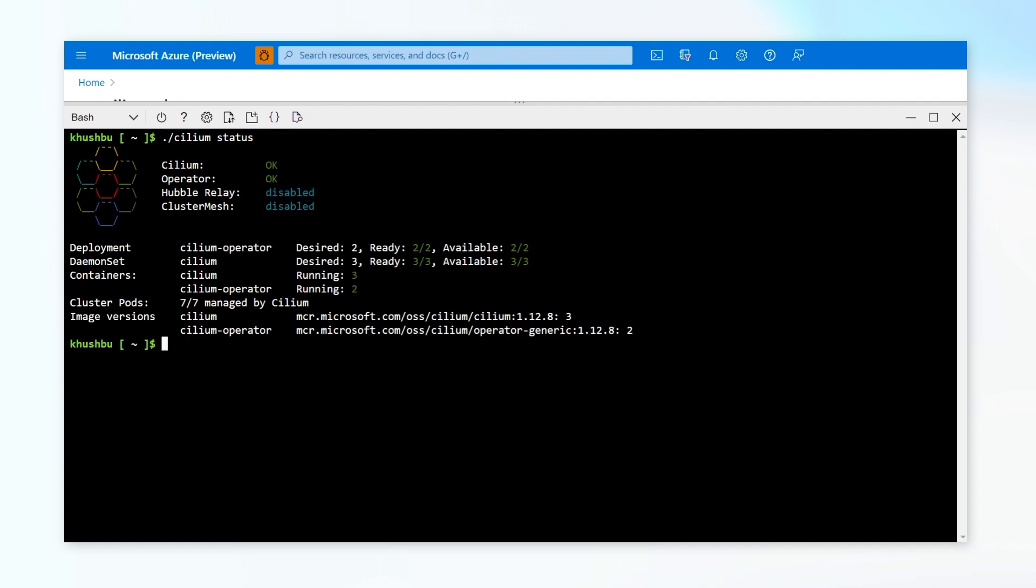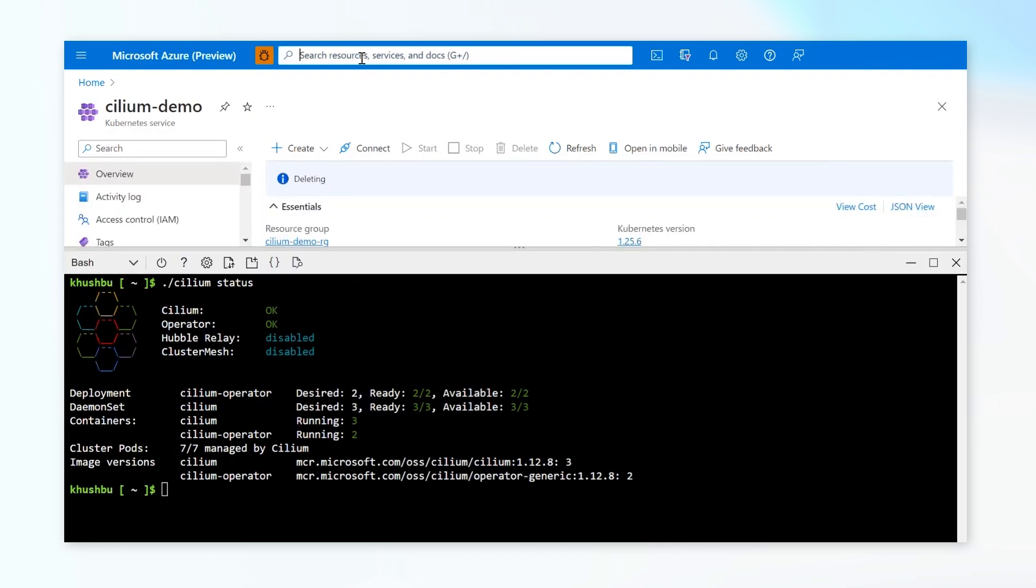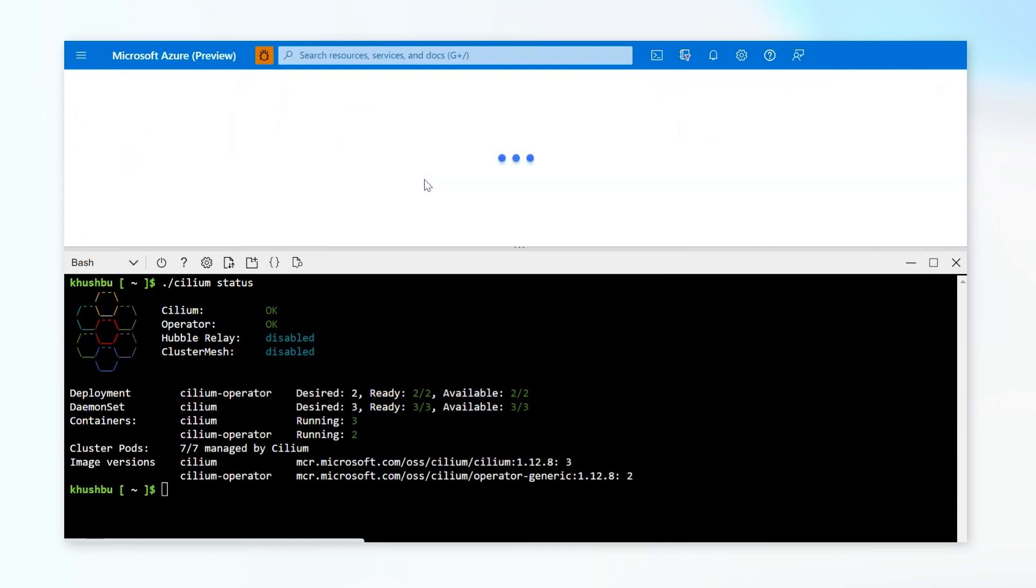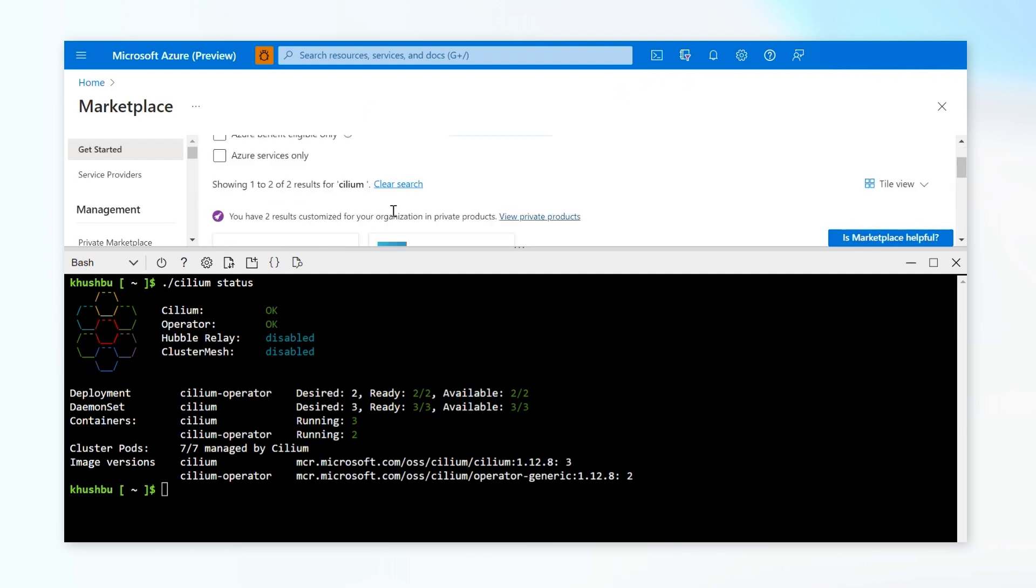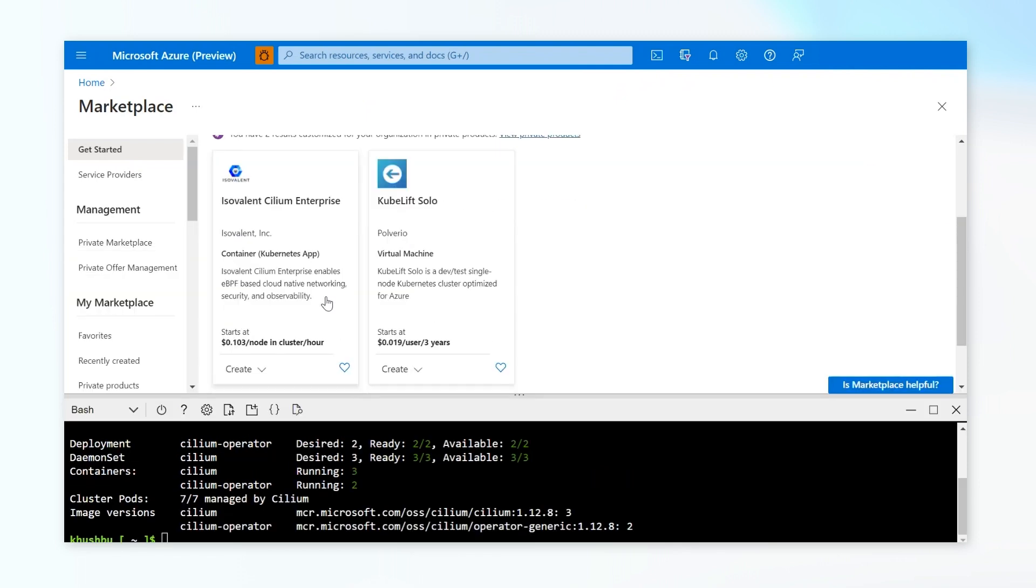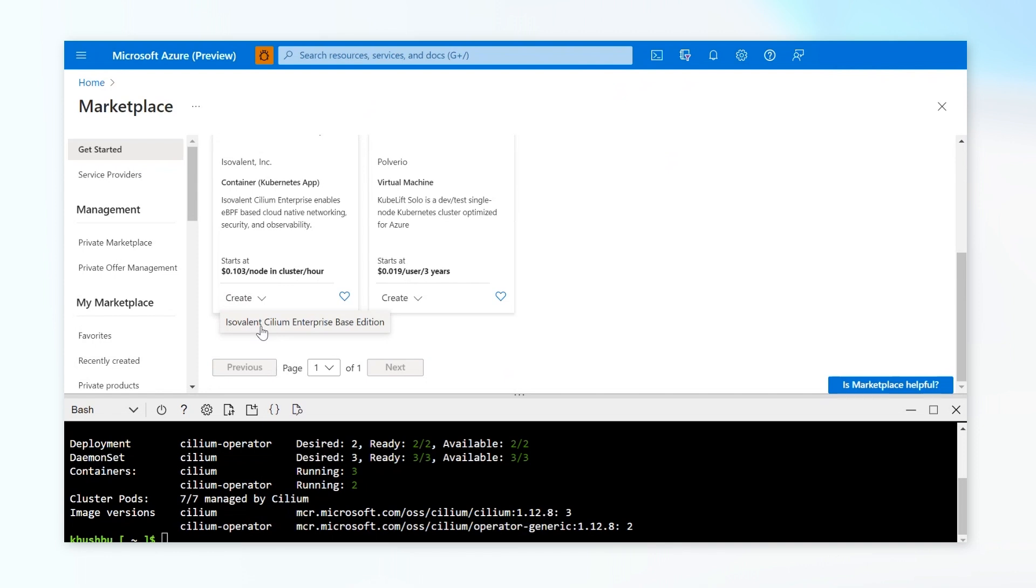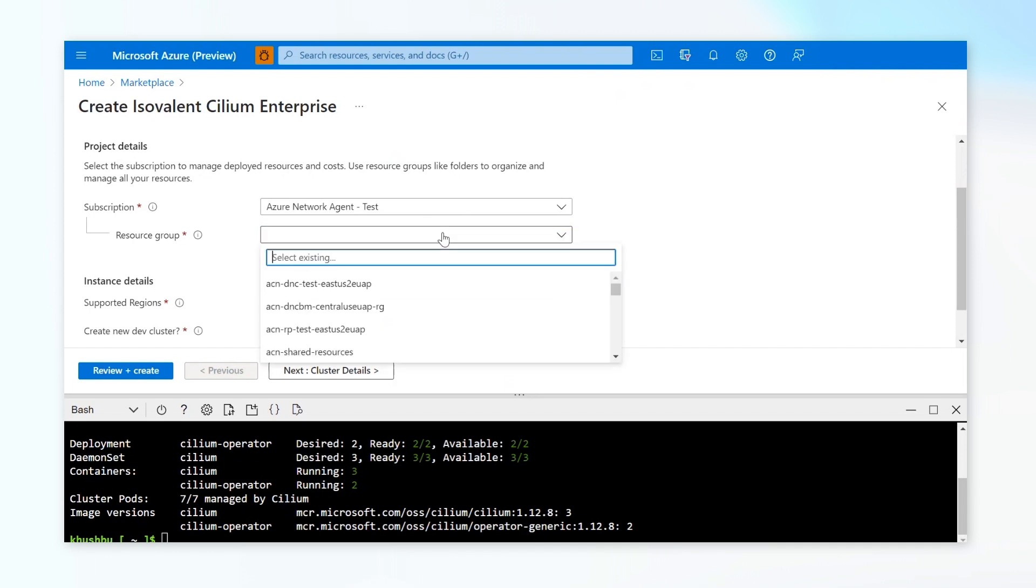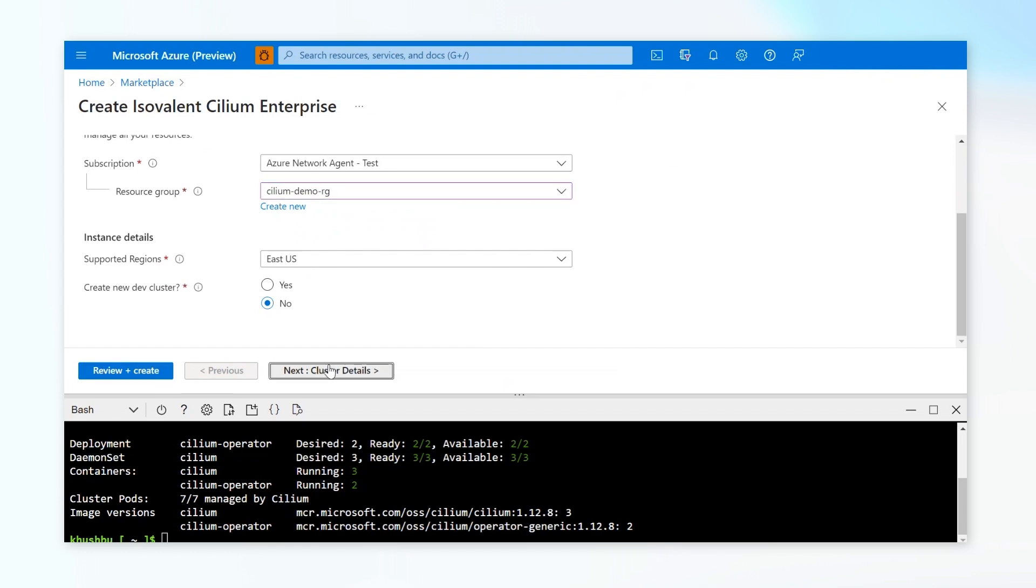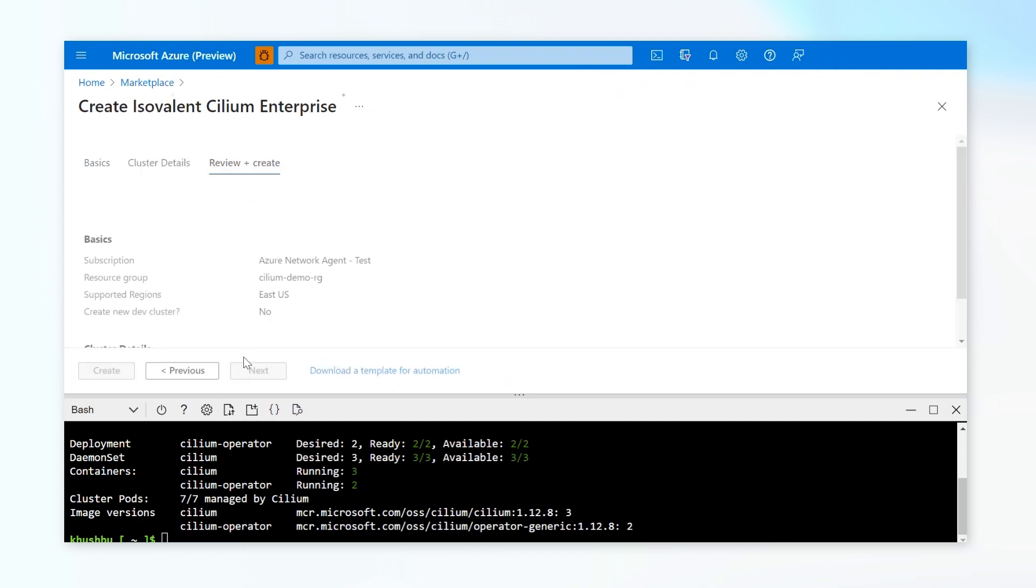Now that I have the cluster created, I'm quickly going to check for the Cilium status on the cluster. So in the Cilium status, if you look at the image version, it's the one provided by Microsoft. But to enable and use the extensive features of Cilium, you would want to upgrade it to the enterprise version. And to do that, you first need to go to the portal and look for marketplace. And then look for Cilium. And once you look for Cilium, you will see Isovalent Cilium Enterprise. Just click on Create. It will ask you for basic details like subscription, your resource group.